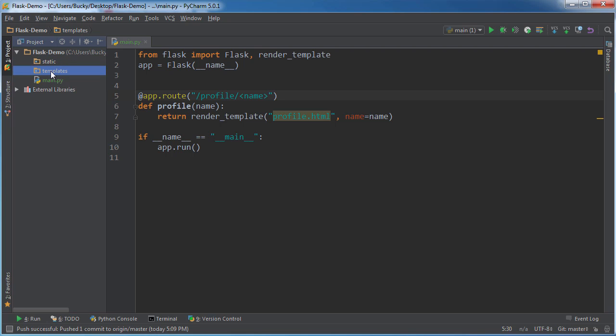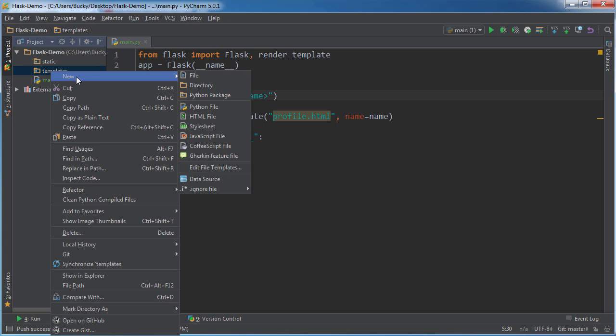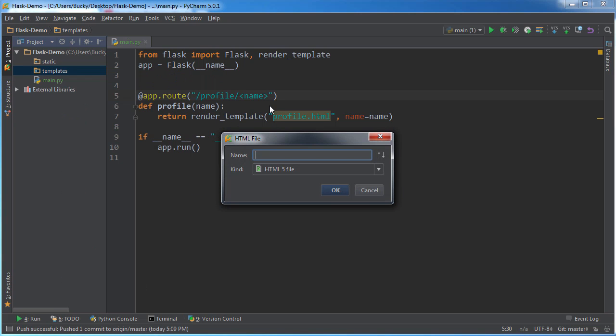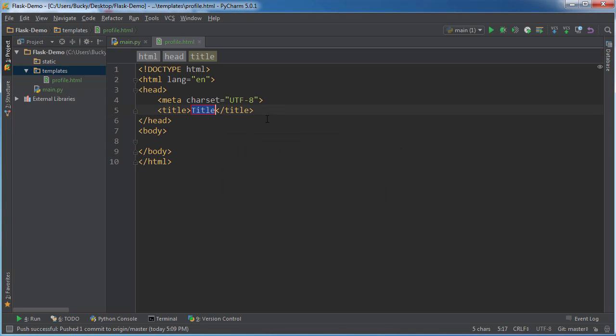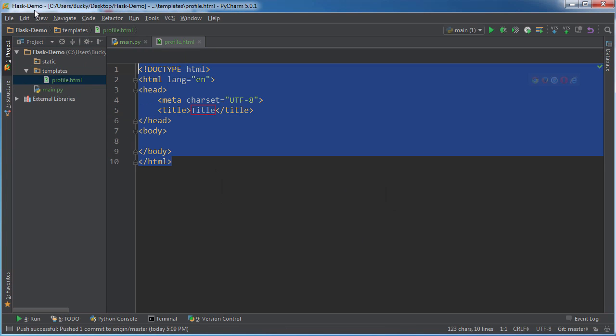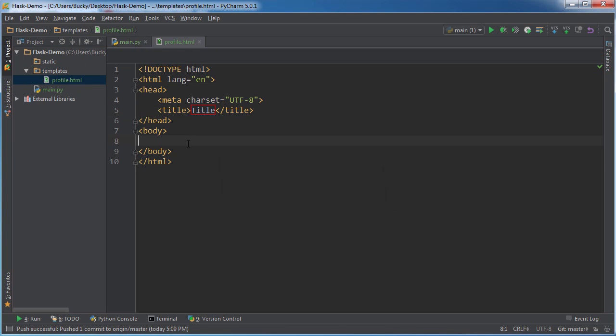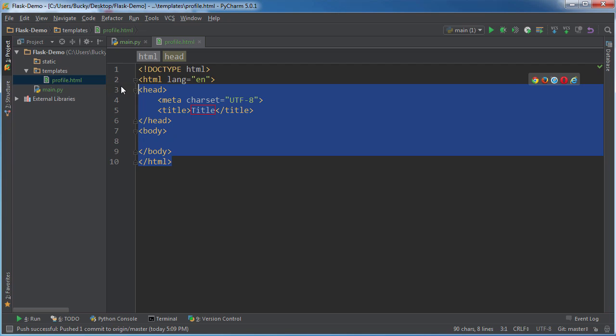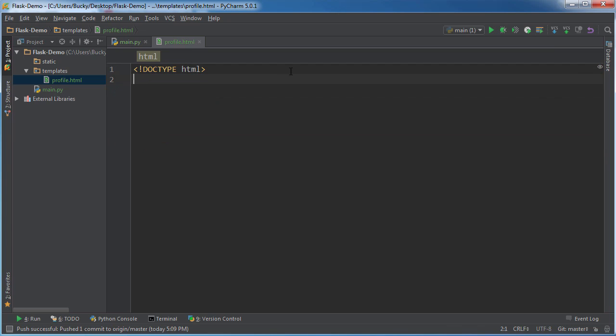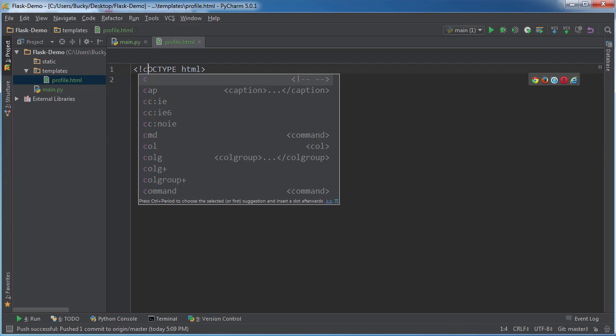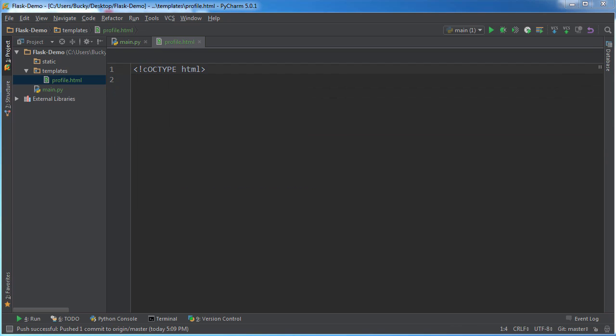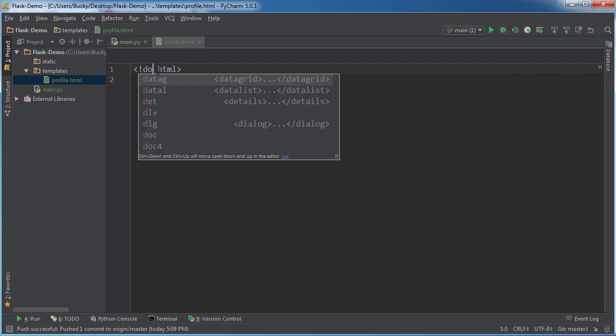So a new HTML file called profile, and we can delete all this. Actually, keep this doctype at the top, and there you go.